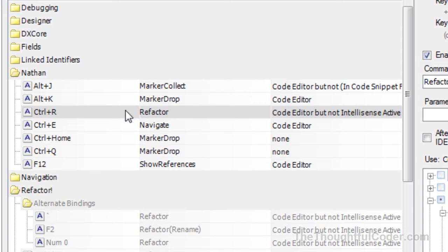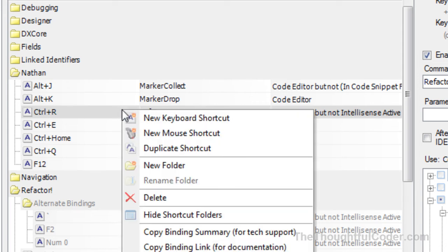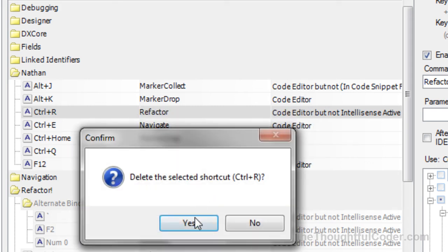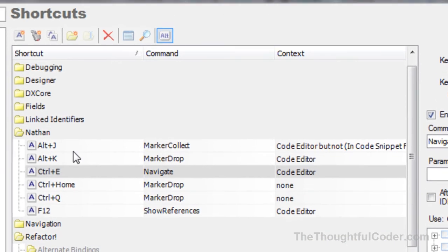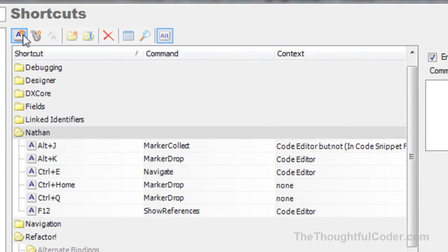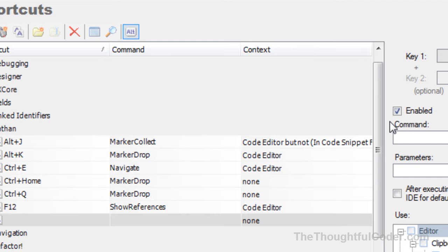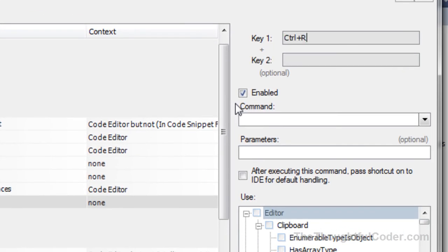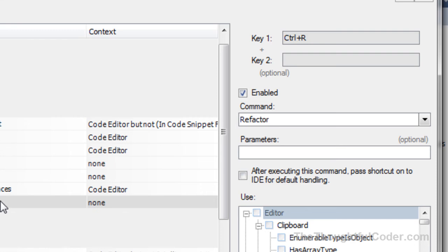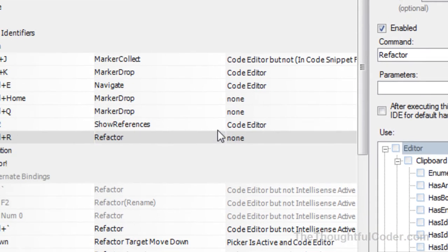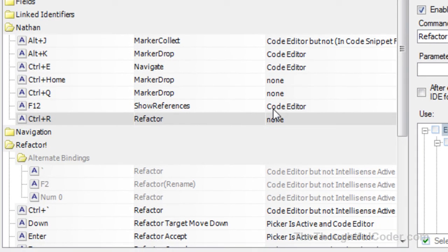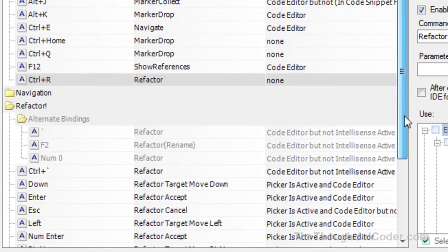Another way to do this, a little trick that can come in handy in other situations: I'm going to delete it again. In this folder, I'm going to create a new shortcut, assign it to Control+R, select the command, and select refactor. You'll notice though, in this case when I created it from scratch, I don't have the context.